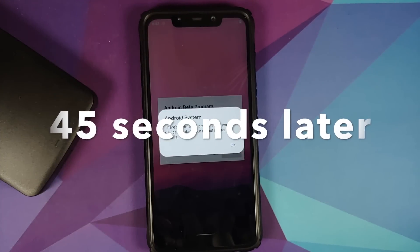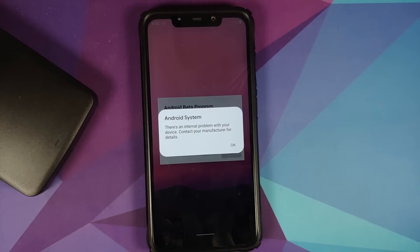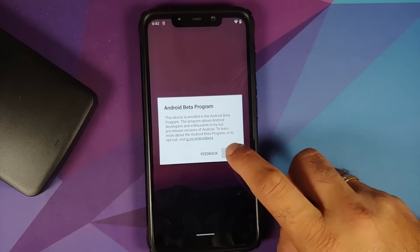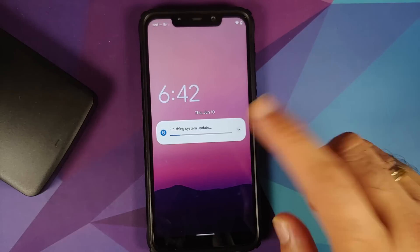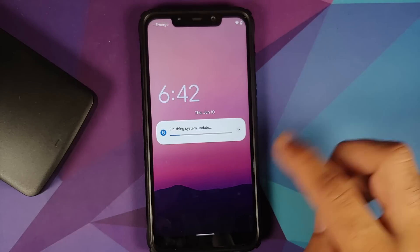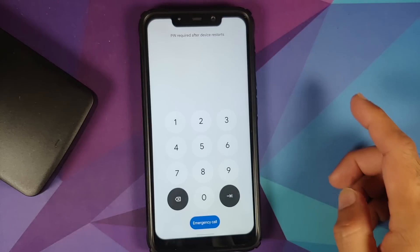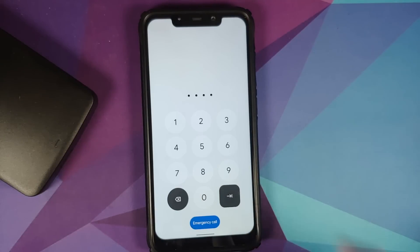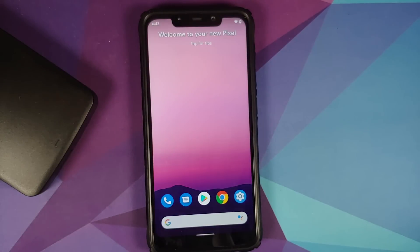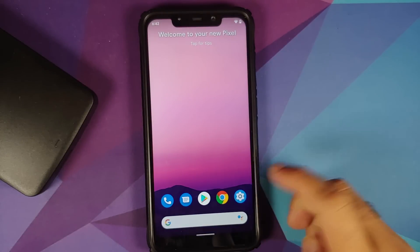We're back on the Google boot animation and we're booting into Android 12 Beta 2 on the Poco F1. There is a message 'there is an internal problem' — ignore it and select OK. It's trying to finish the system update. Unlock the device — the PIN has persisted, enter your PIN and hit the enter button.